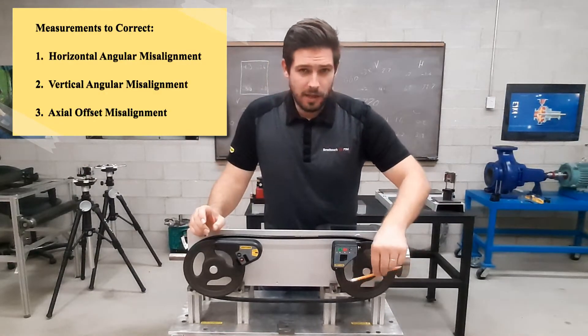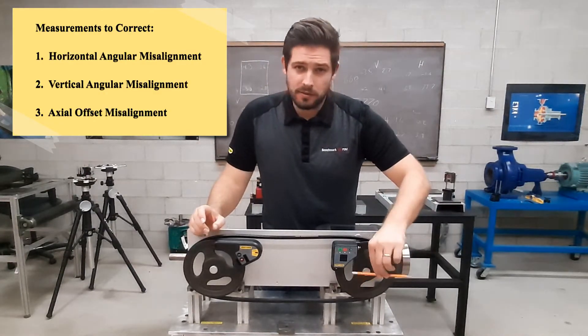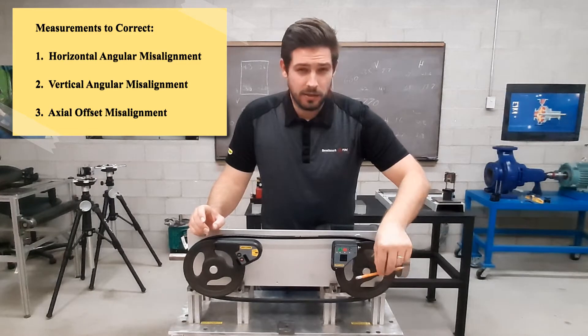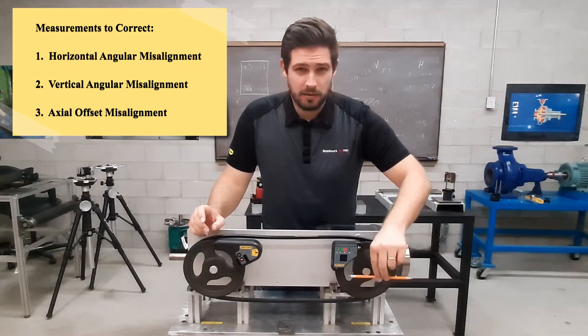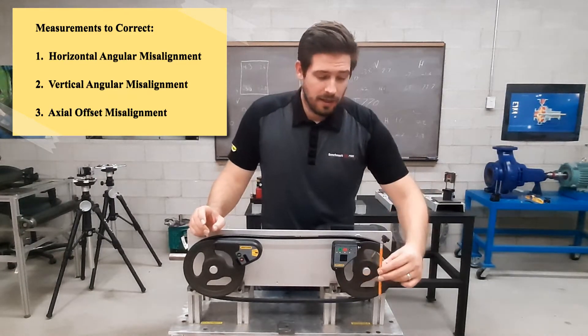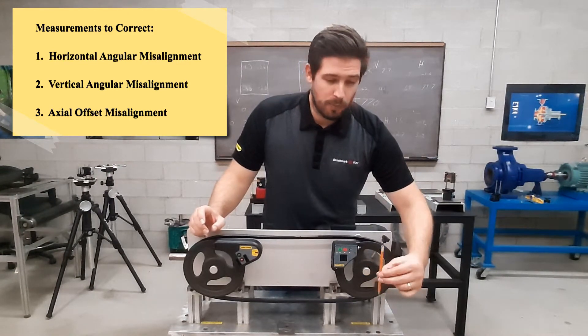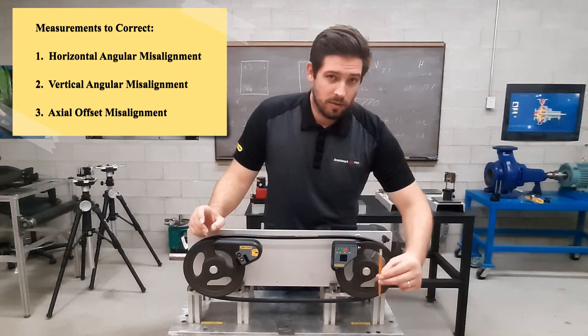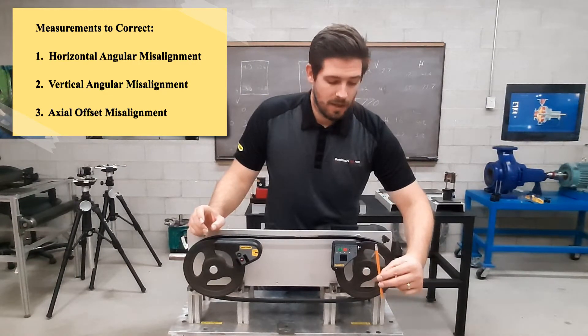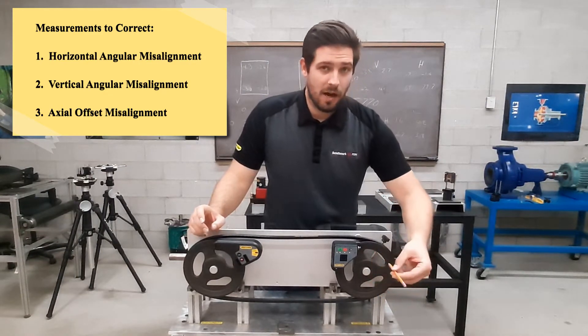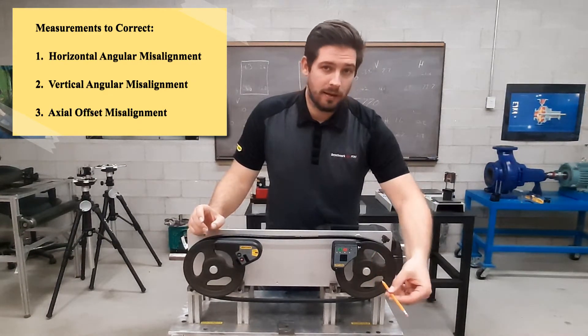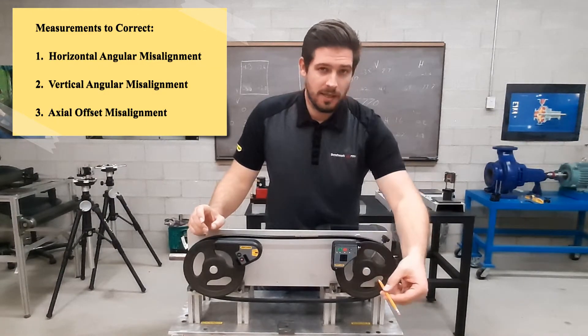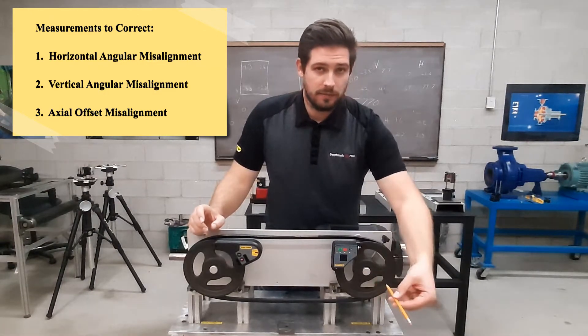The angular misalignment in the horizontal plane, so that's 3 o'clock to 9 o'clock. The angular misalignment in the vertical plane, so that's 12 o'clock to 6 o'clock. As well as the offset or parallel misalignment in the axial plane.